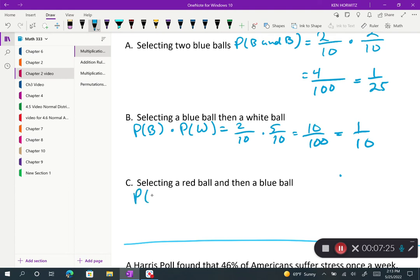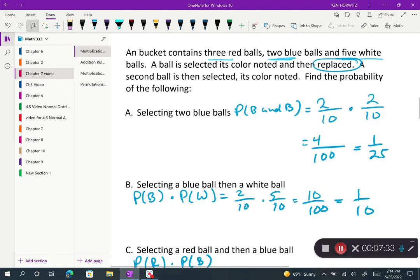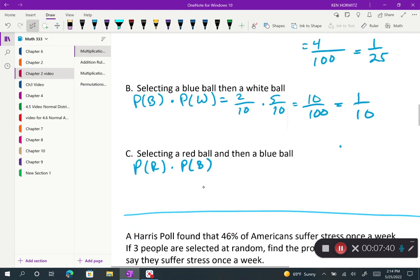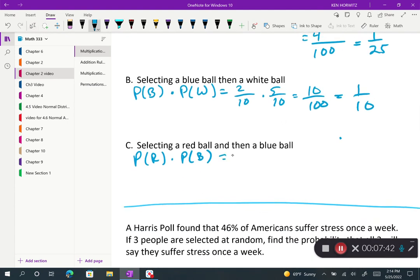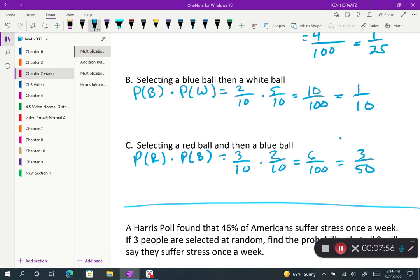Selecting a red ball then a blue ball: we need the probability of red times the probability of blue, because again we are using replacement. There are 3 red balls out of 10 total, so 3/10. We know from the previous part that the probability of blue is 2/10. Multiplying these gives 6 out of 100, which simplifies to 3/50.